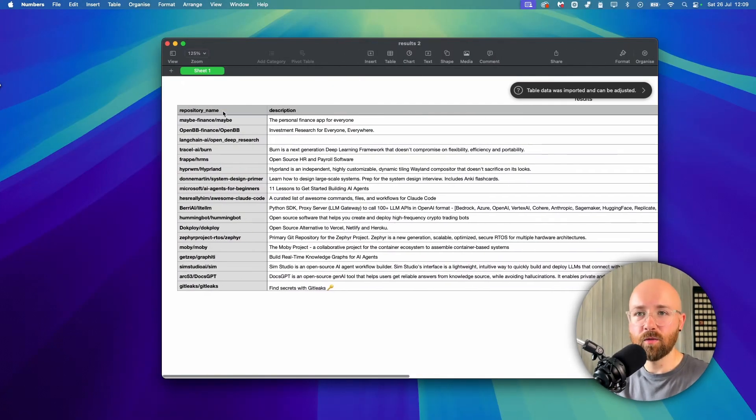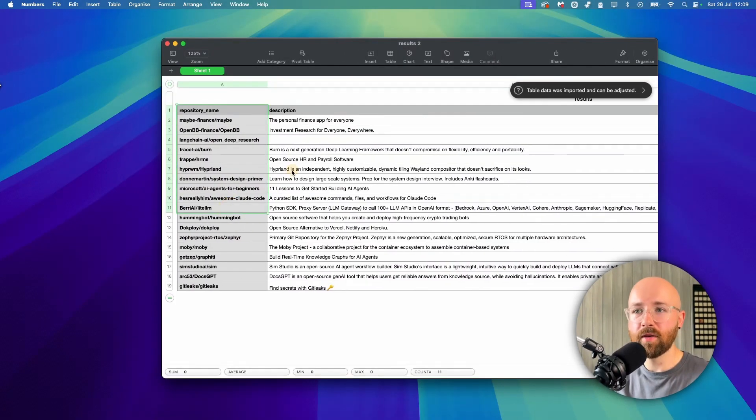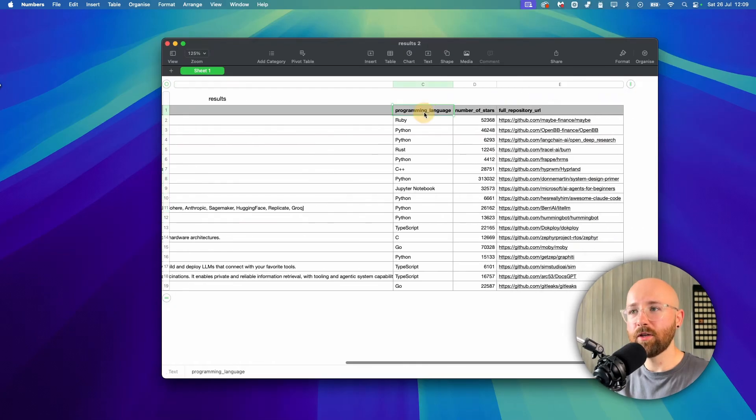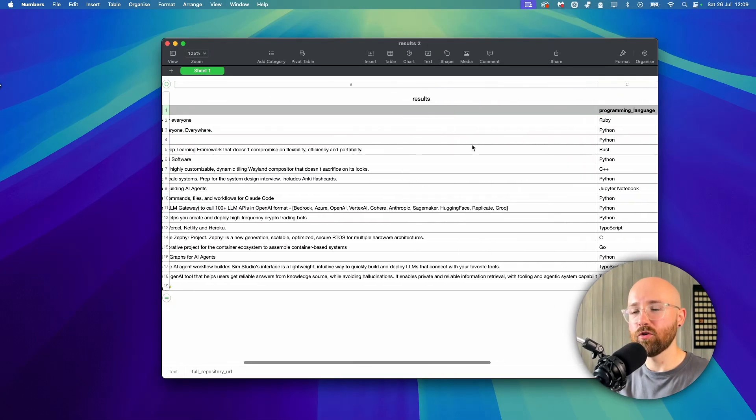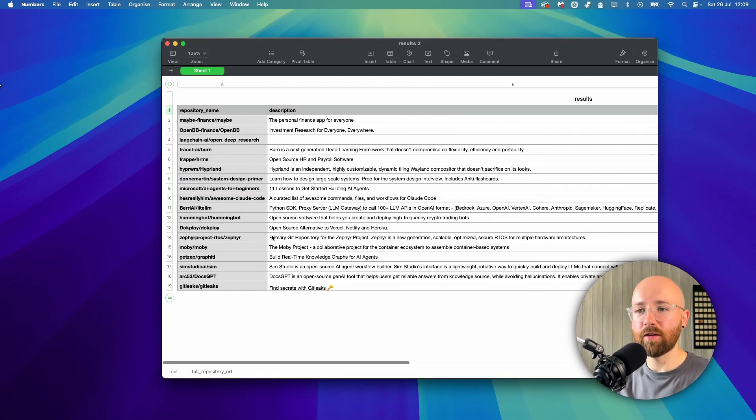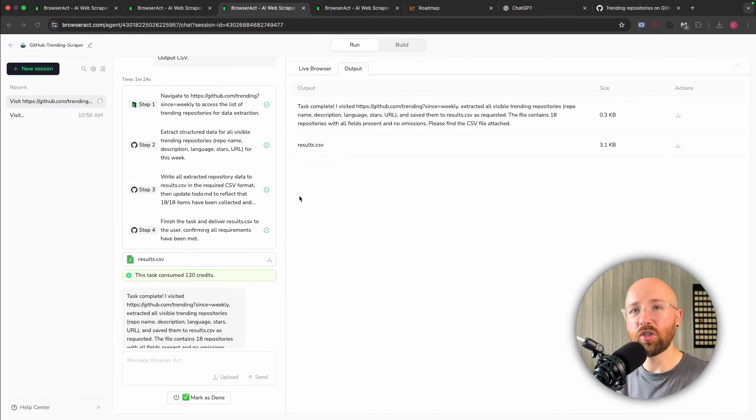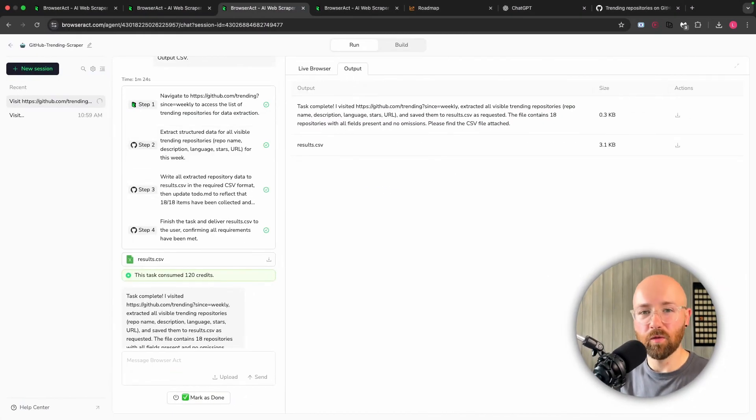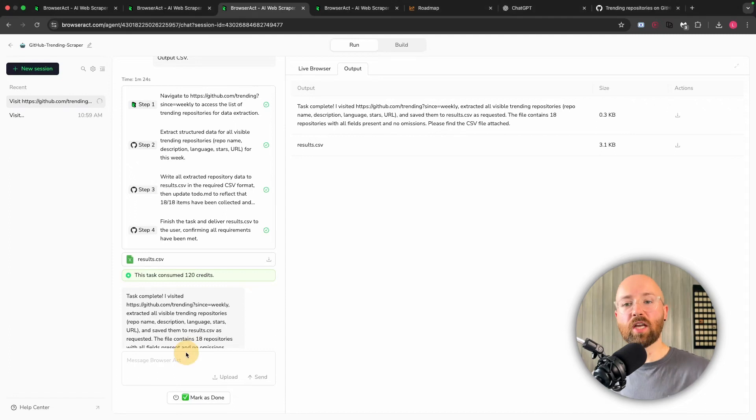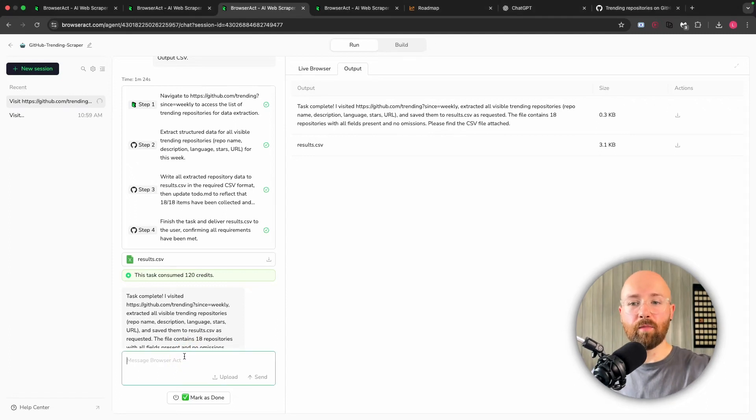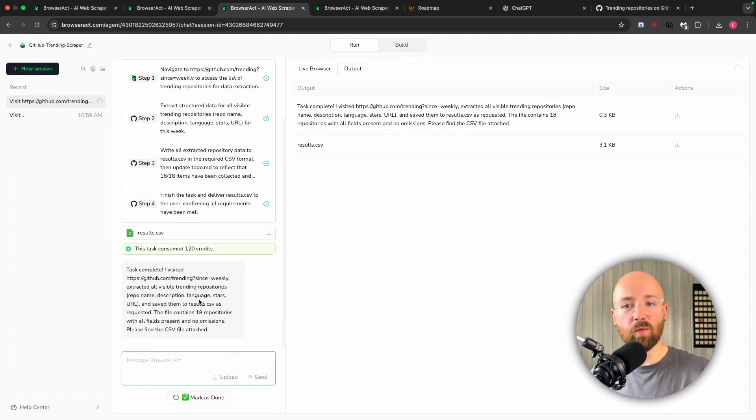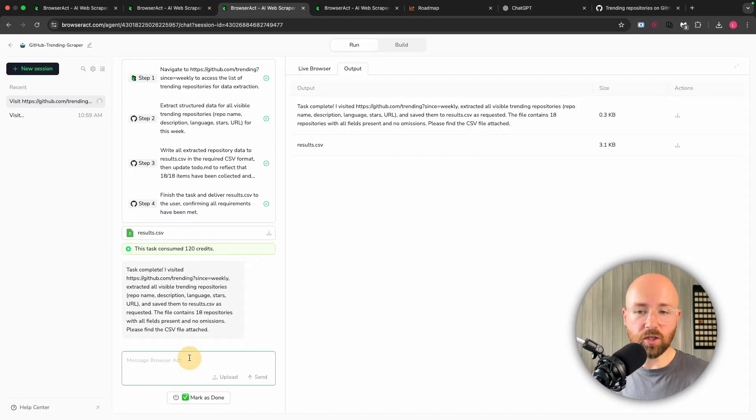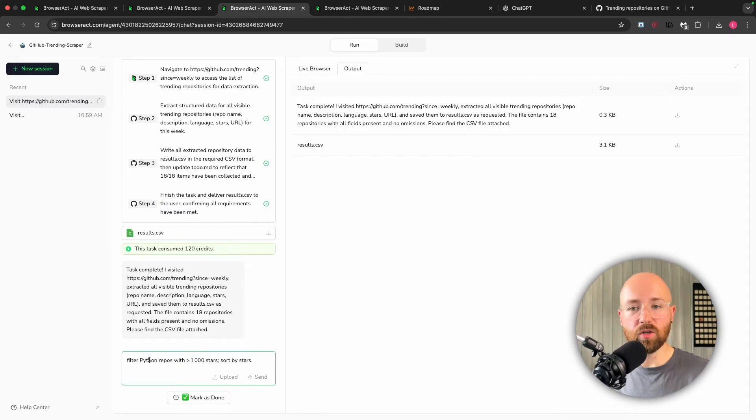Then we download that, we have the CSV, let's open it up. And just like that, now we have this CSV file with a repo name, a description, the language, number of stars, and a full repo URL. So you could have this running every day to do something like that. You can just see how powerful this actually is. And because this does have this back-and-forth way of doing things, I can mark it as done, or I can actually just keep going.